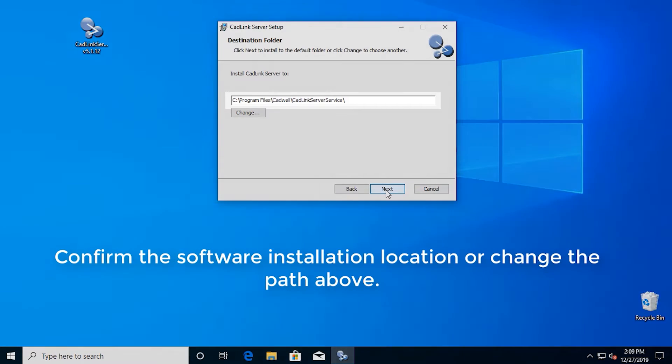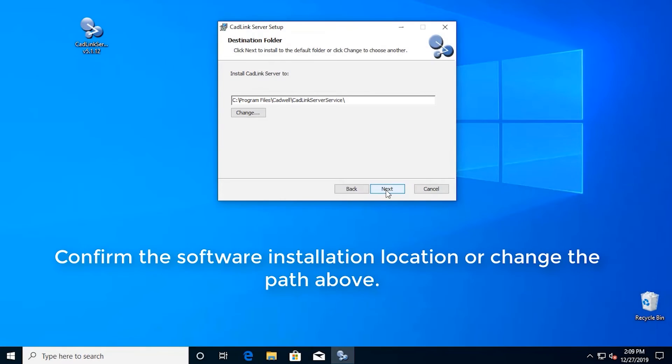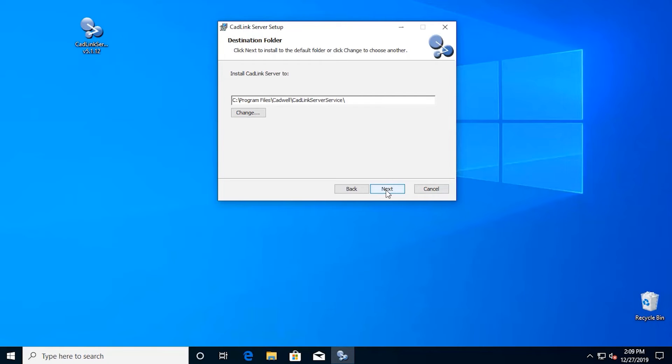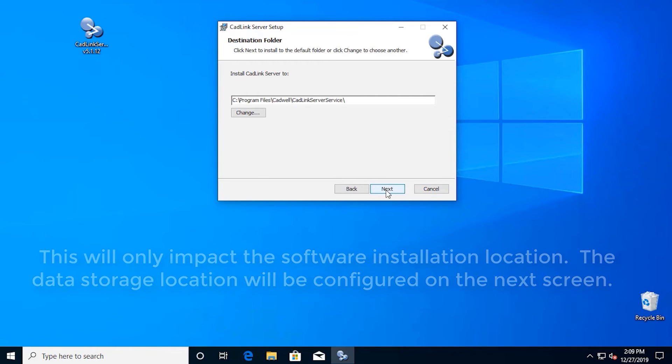Confirm the software installation location or change the path above. This will only impact the software installation location. The data storage location will be configured on the next screen.